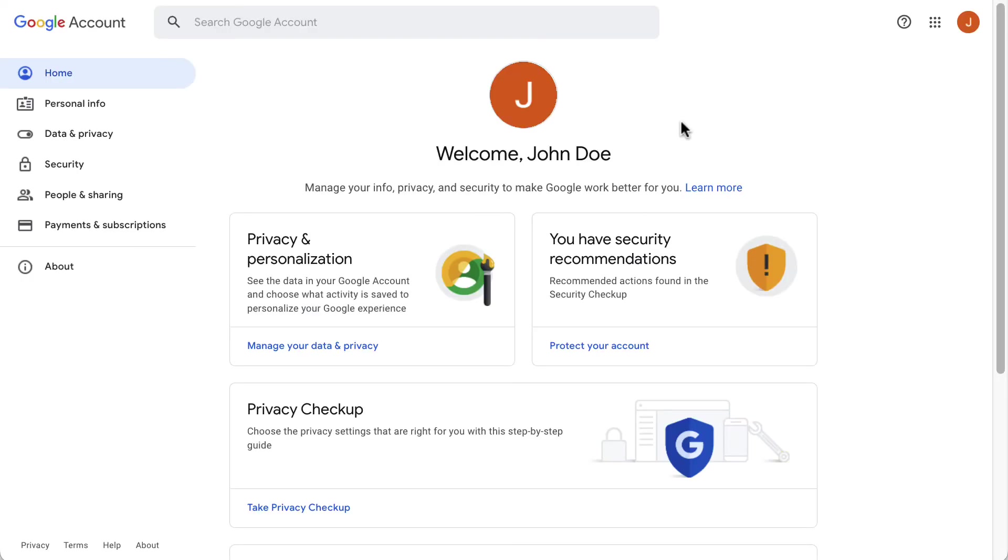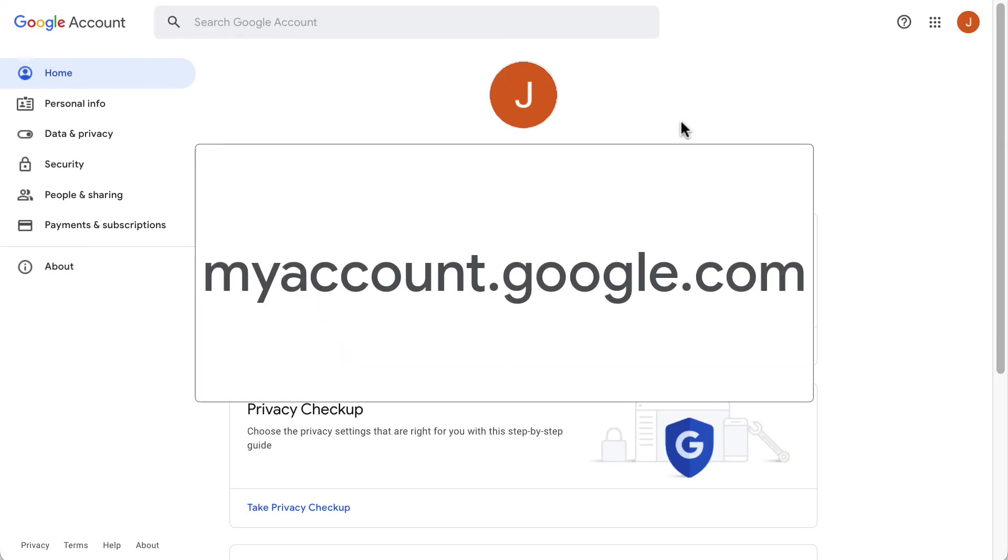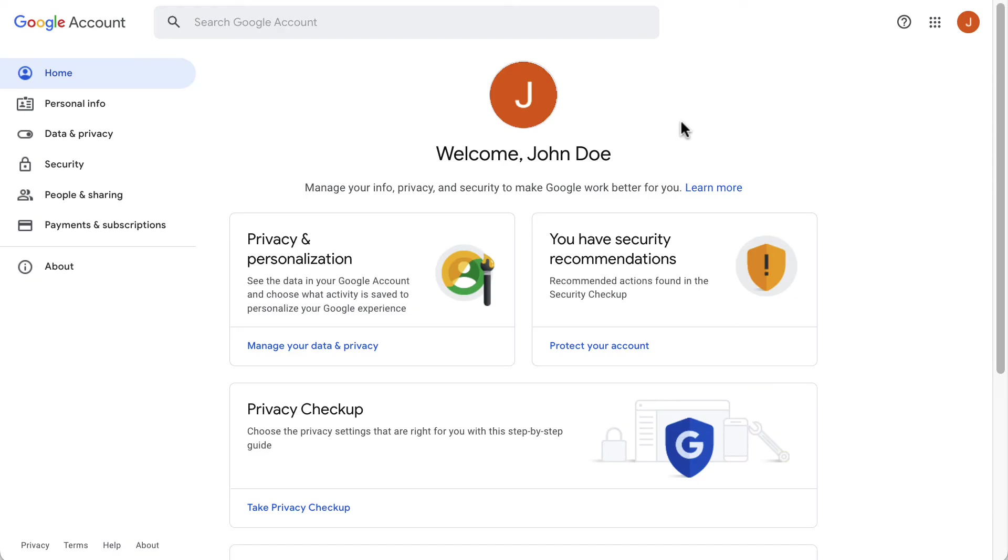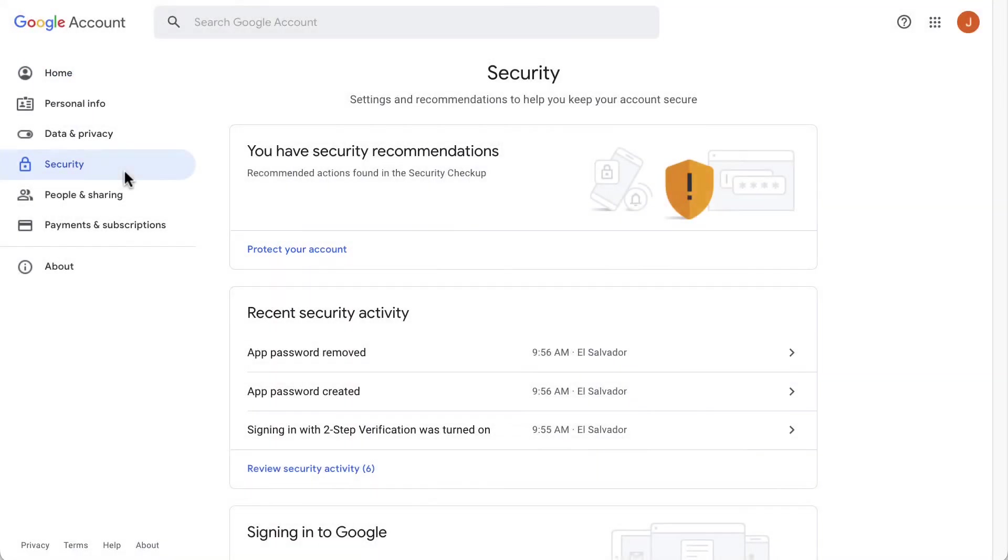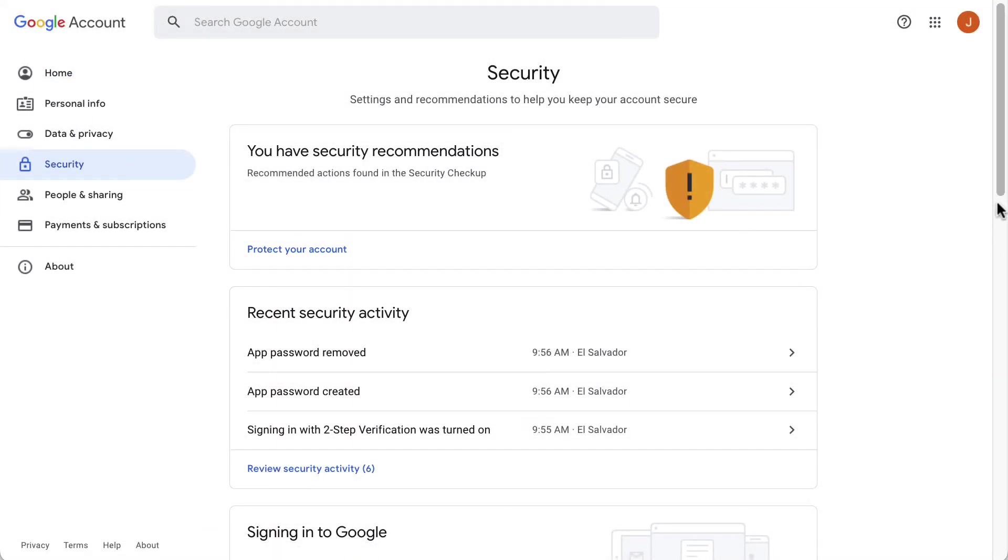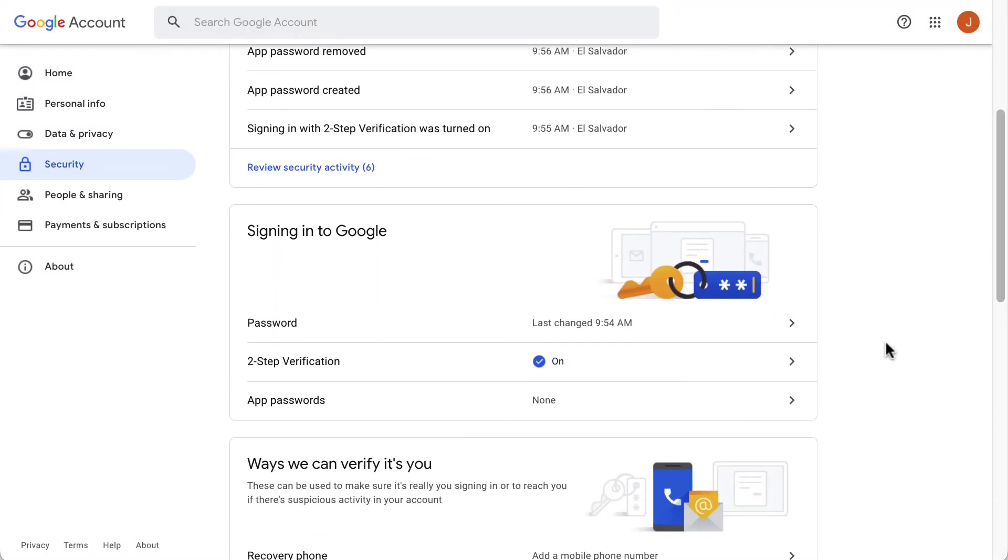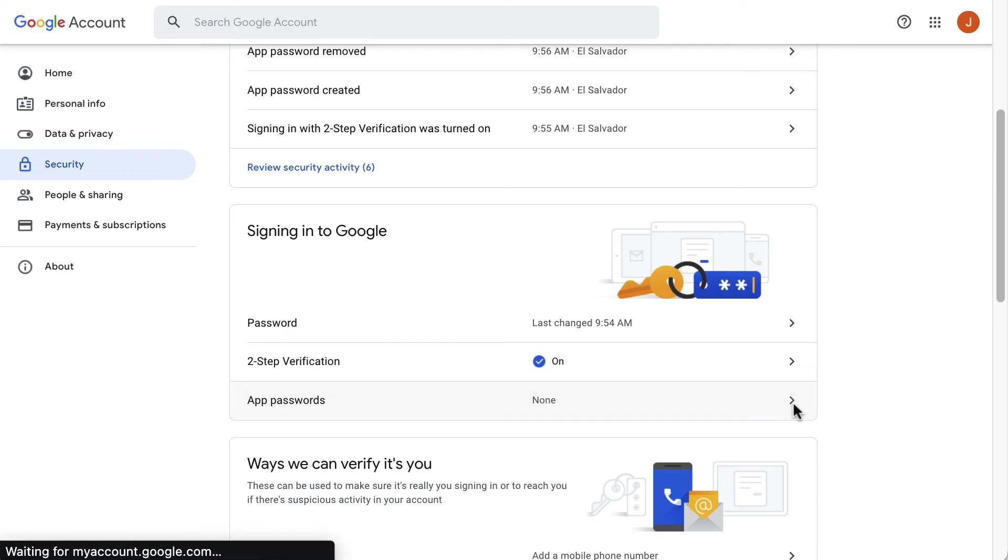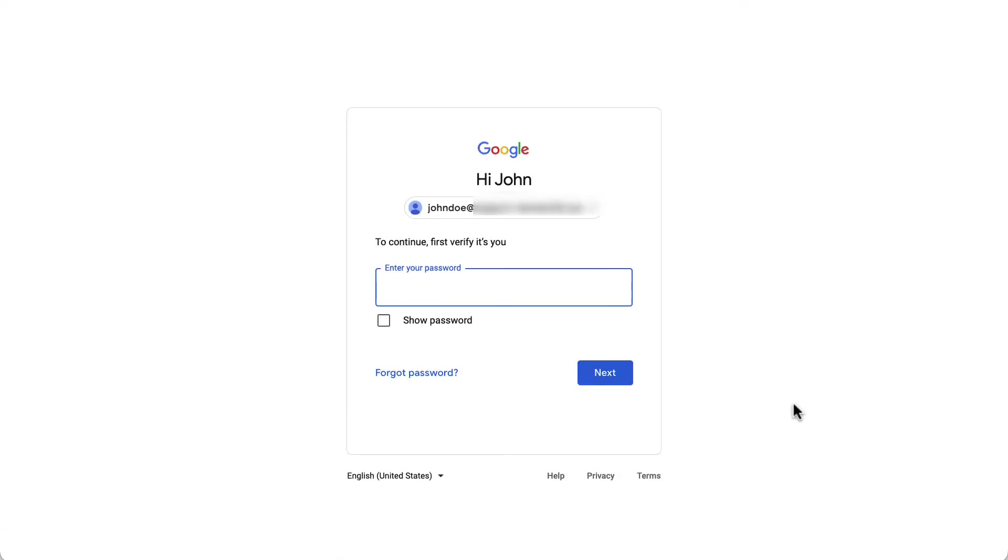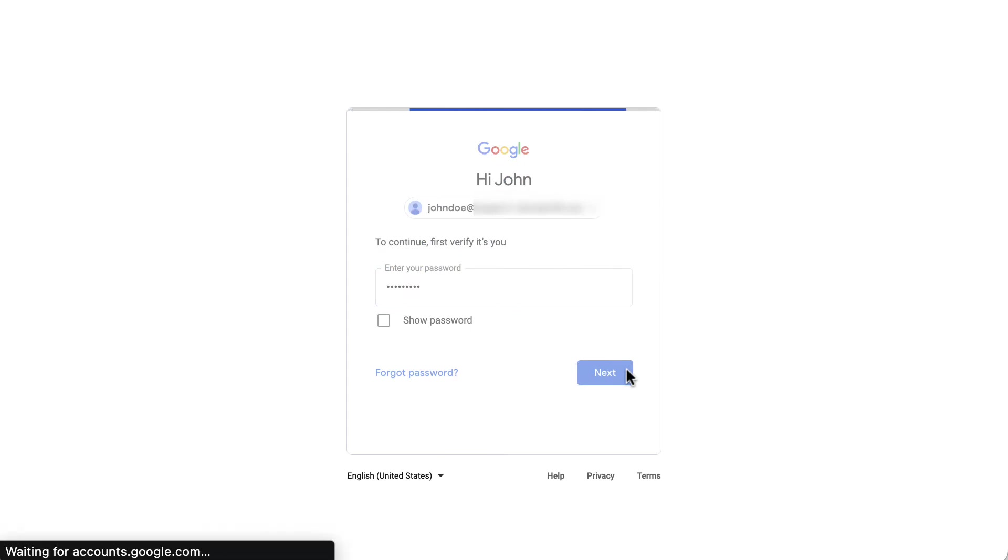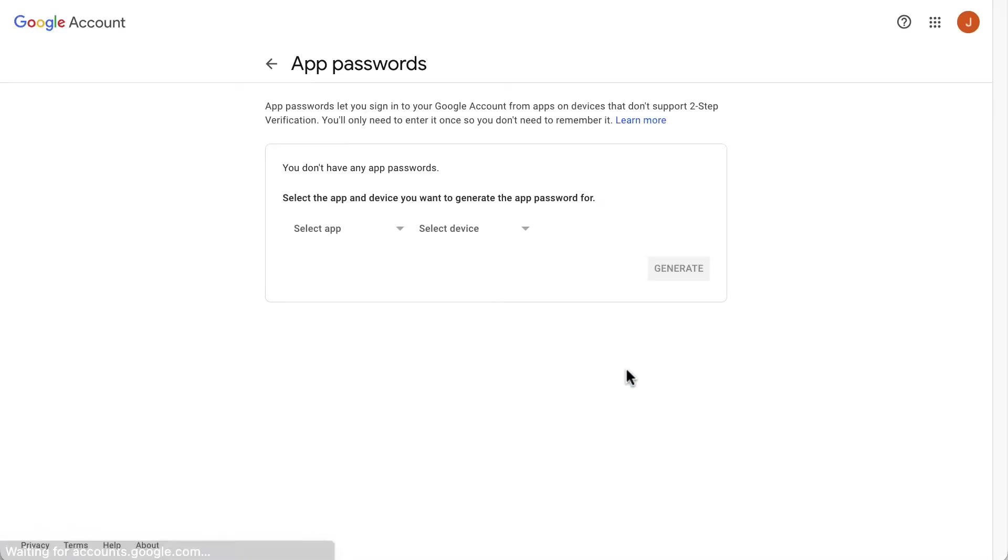If two-step verification is enabled, you need to go to myaccount.google.com to create an app password. From there, go to security in the left menu. Scroll down and you'll find the app passwords option. You'll be asked to enter your password.